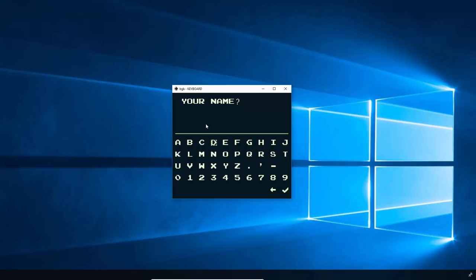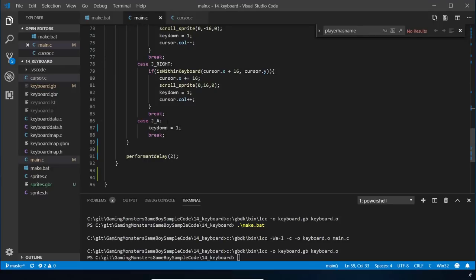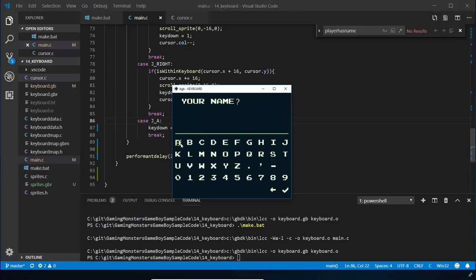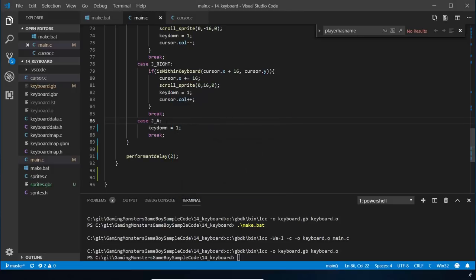Now we move on to actually having the player press A to select. They're either over a letter to add to their name, over the backspace to remove a letter, or over the tick meaning they're done. All three update the player name in some way - saving it, deleting a character, or adding a character.